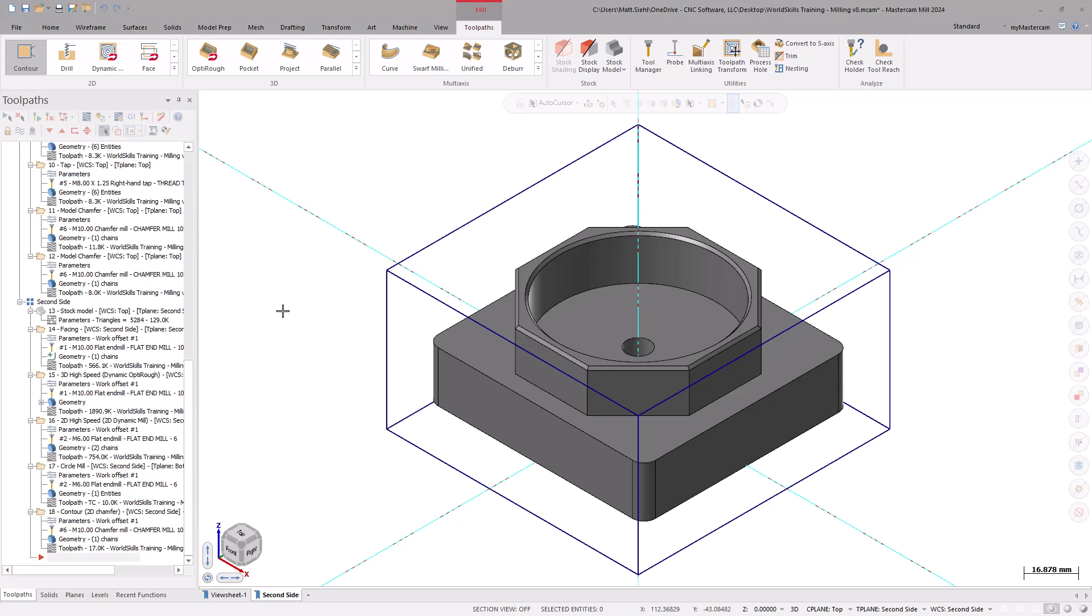Last episode, we went over the process to rough and finish the second side. In this episode, join me as we walk through importing our fixtures, setting up the simulation, and generating the G-code.